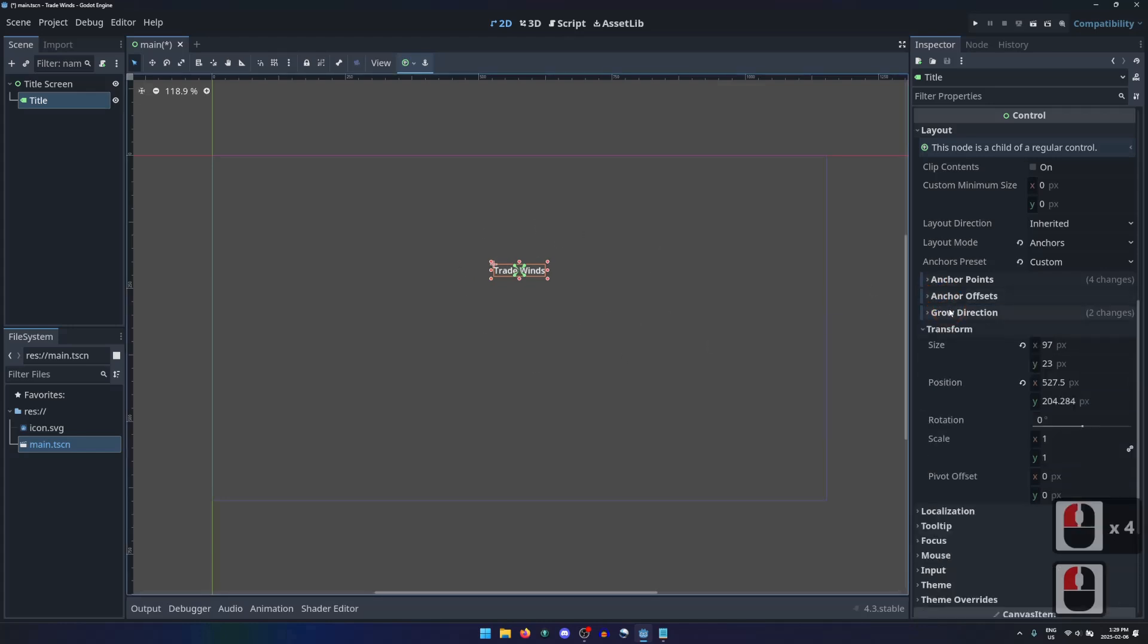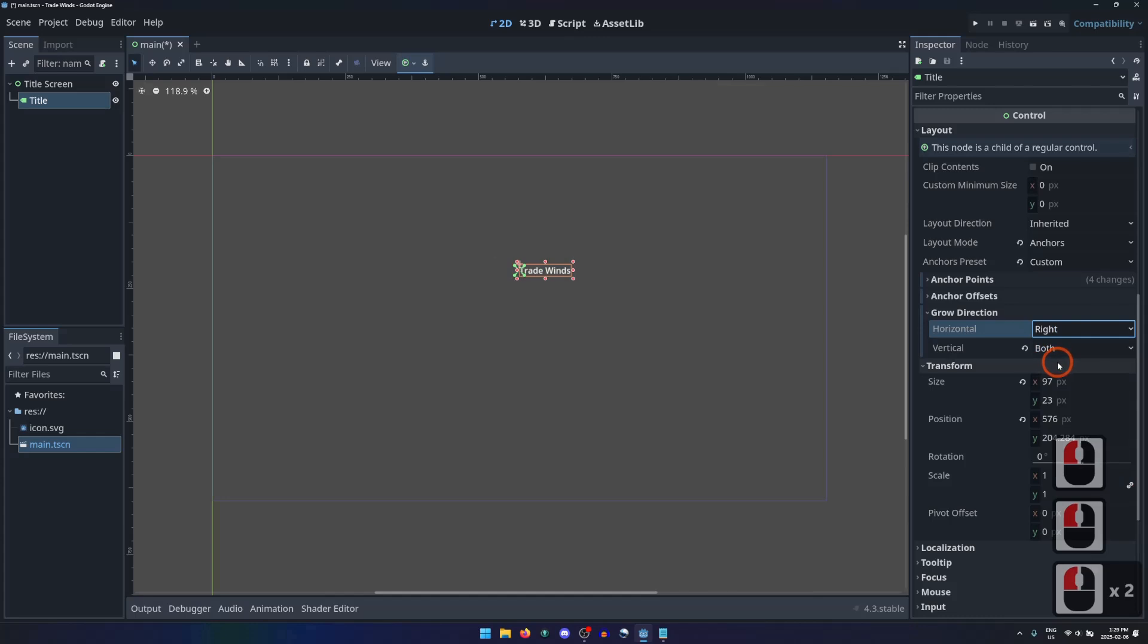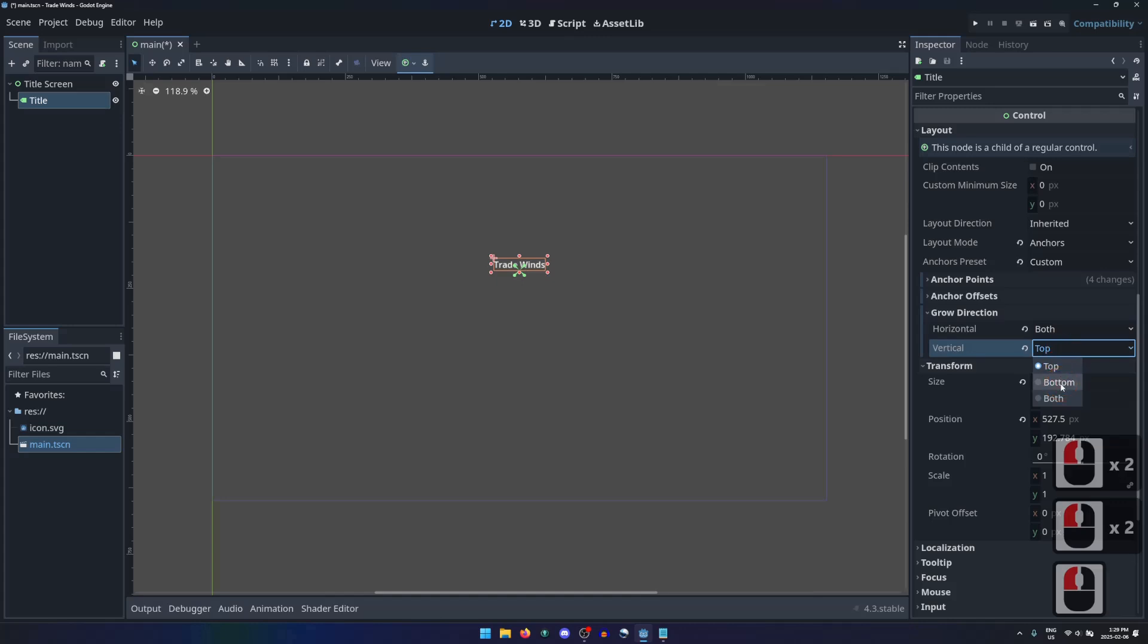The grow direction will affect how the node is repositioned relative to the anchor point based on its size. If told to grow to the left or right, top or bottom, we can see how the node resizes and repositions to accommodate the text.